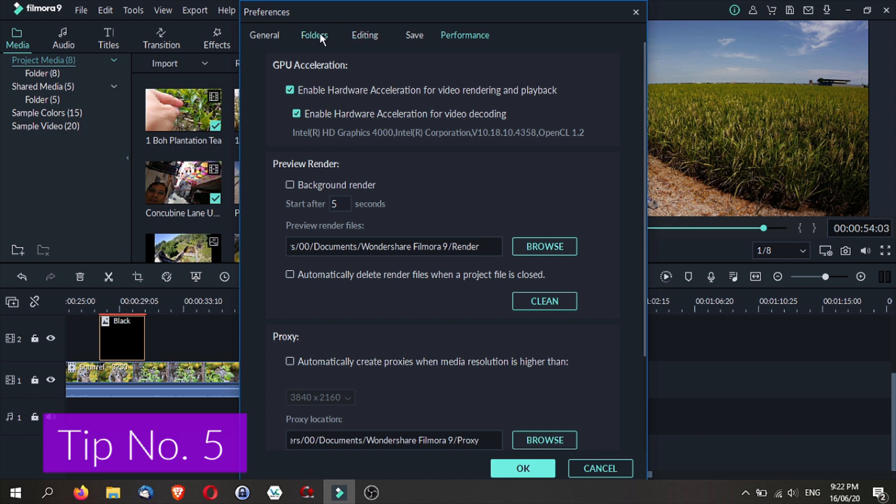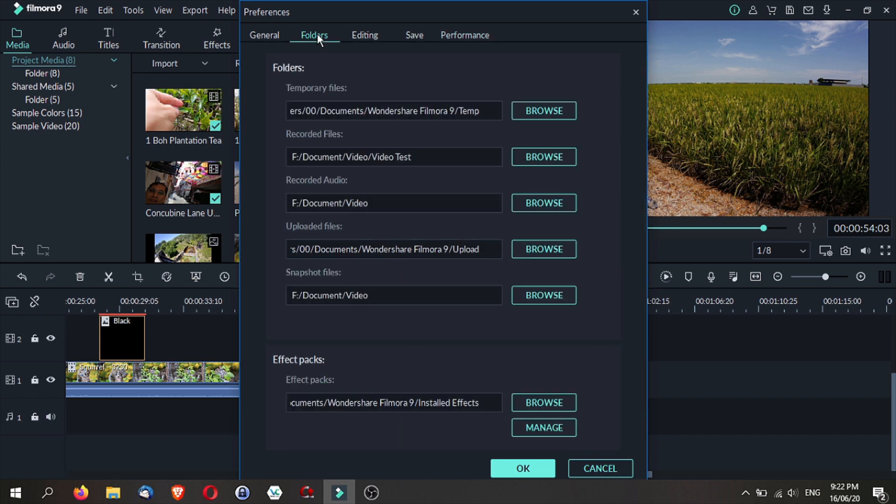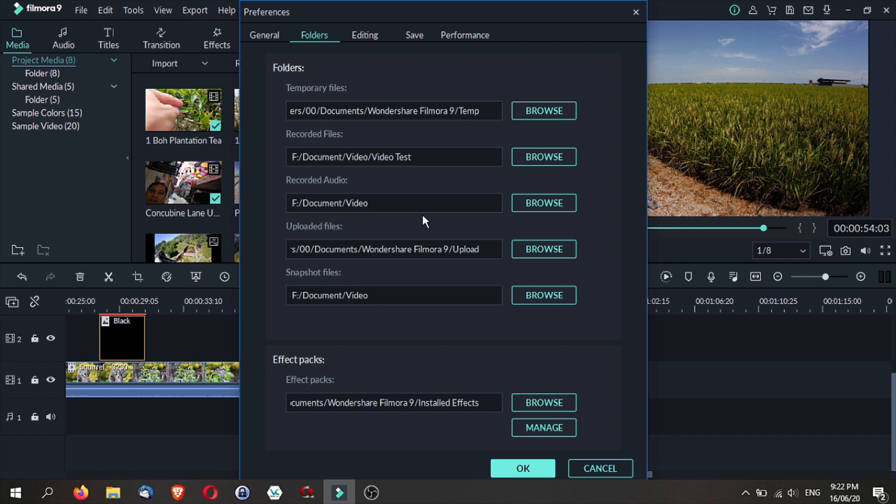Now while you are here as well, you may want to also go to the folders here. And this is where your folders are set, where your recorded videos will be kept. And if you want to change any of the temporary settings, you can set this here.